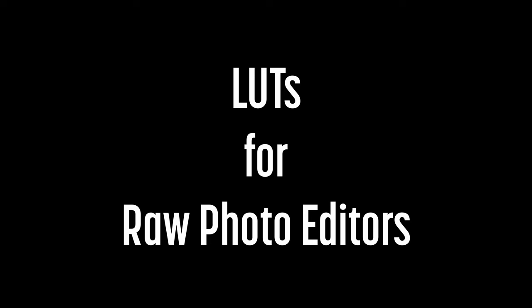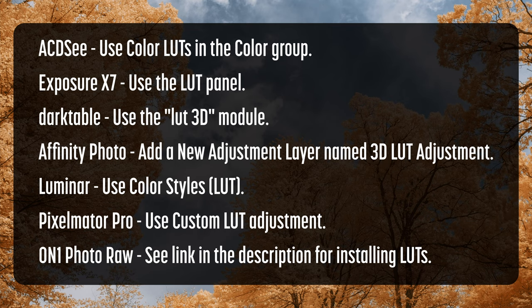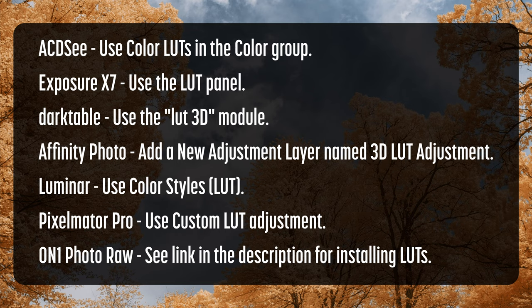LUTs can be used by some, but not all, RAW photo editors. Here are the programs that I've tested which support LUTs. In ACDSee, use color LUTs in the color group. In Exposure X7, use the LUT panel. In Darktable, use the LUT 3D module. For Affinity Photo, add a new adjustment layer named 3D LUT adjustment. In Luminar, use Color Styles LUT. In Pixelmator Pro, use custom LUT adjustment. And with On1 Photo RAW, see a link in the description for installing LUTs.